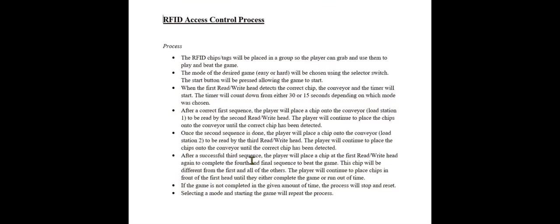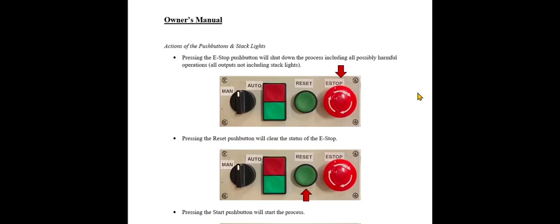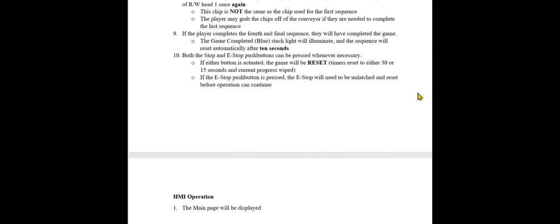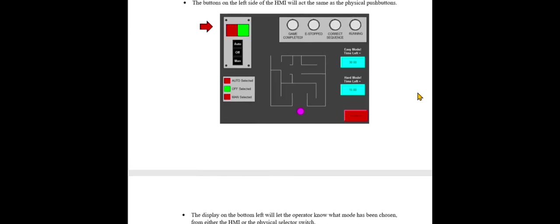Here is a brief overview of the process and how the game works as a whole, kind of like the conceptual drawing. Now onto the owner's manual. Here we have the actions of the push buttons and the stack lights. Then we get into the step-by-step operation, physically, and the HMI operation. And then some actions or screens of the HMI, and then some notes for both physical and HMI actions.